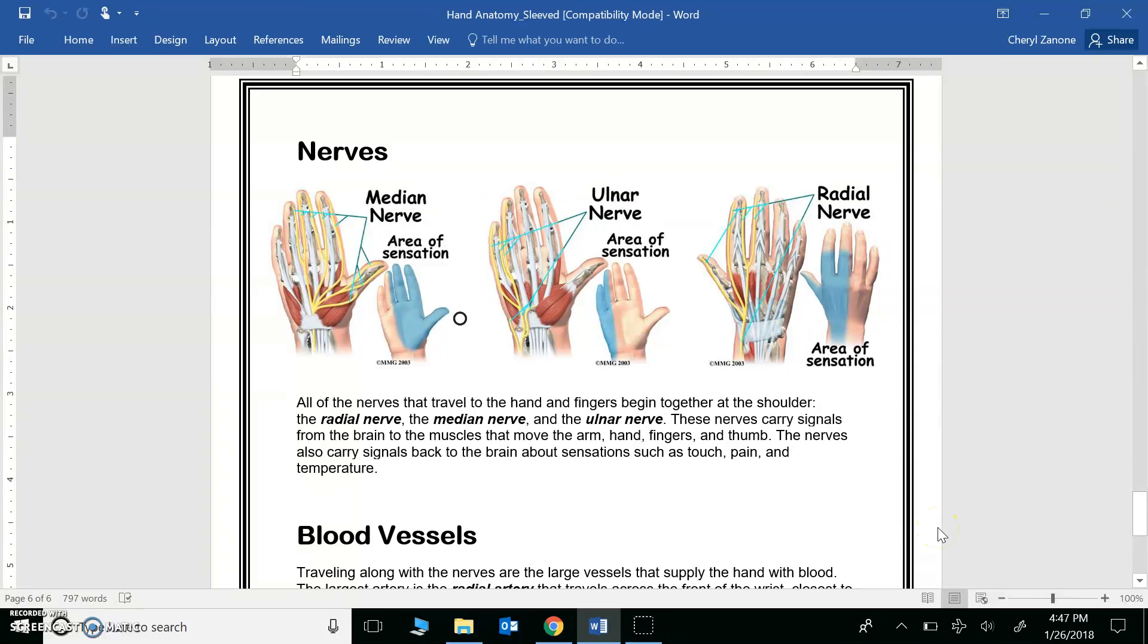In this screencast, you will need your completed journal entry titled NERVS.